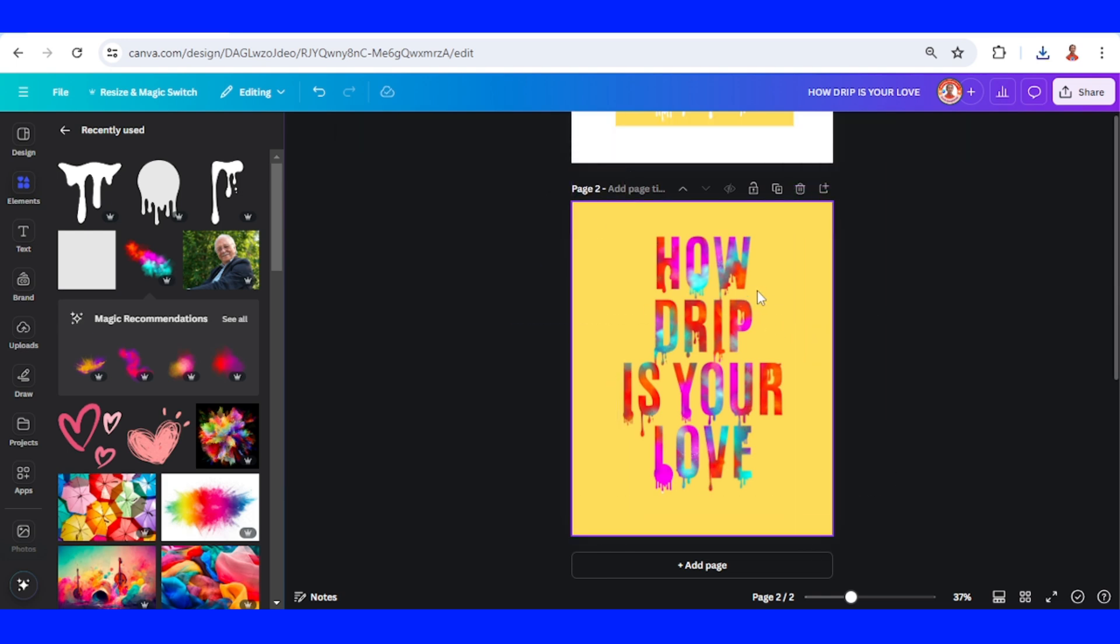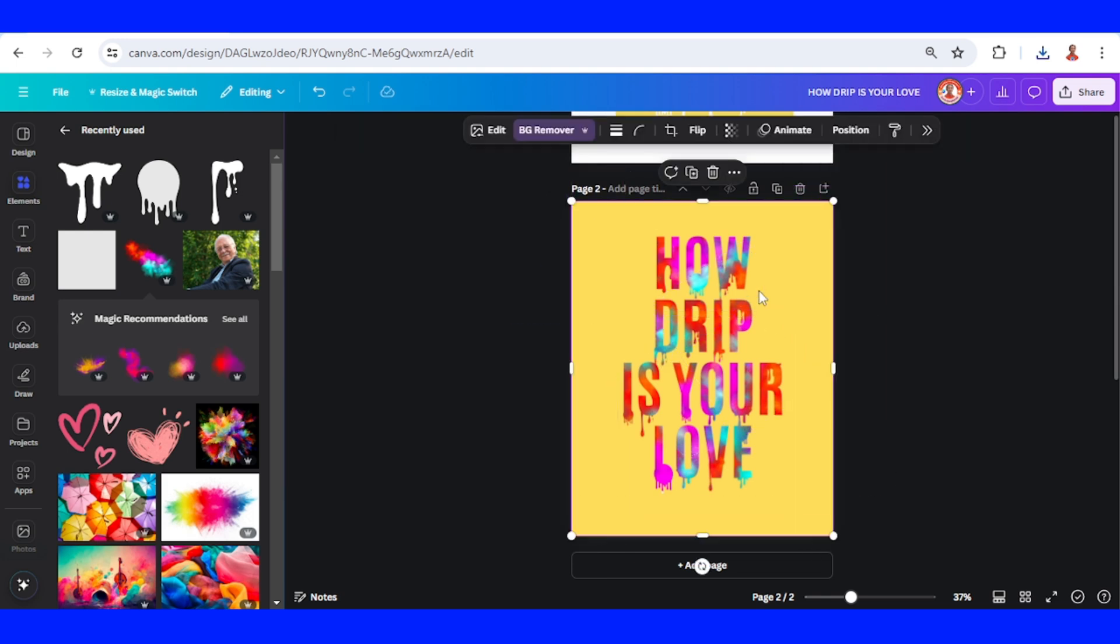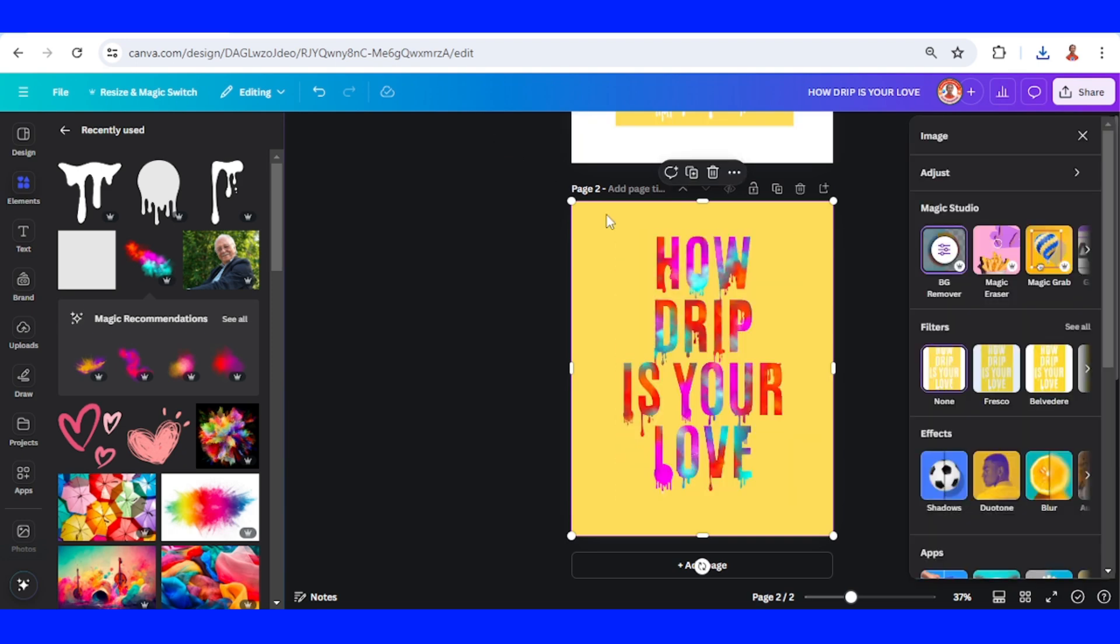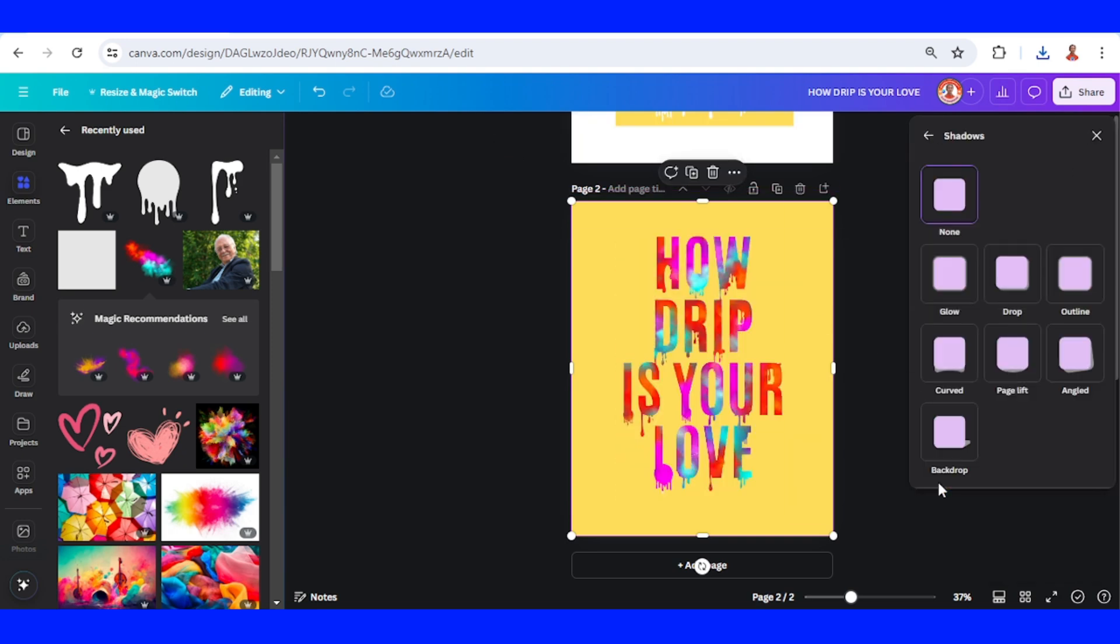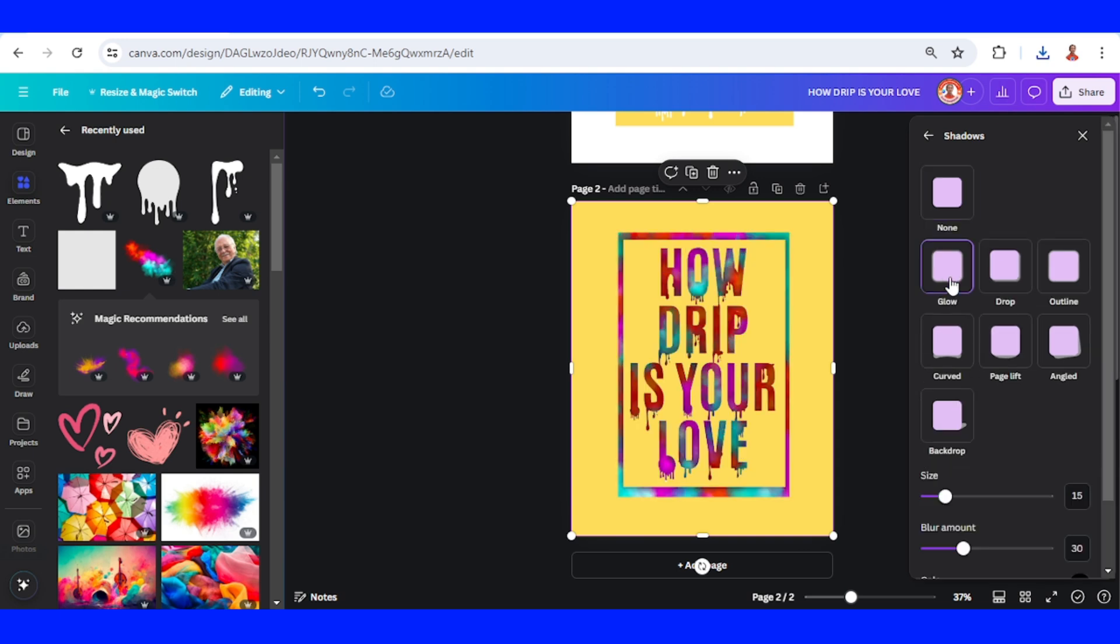Now select the frame and then go to edit. And then choose shadow and choose glow. And then let's set the size to 3.